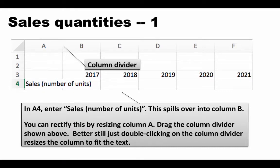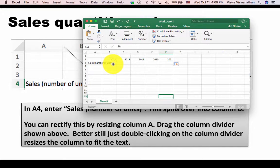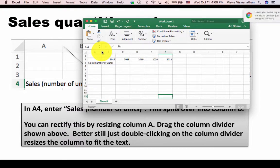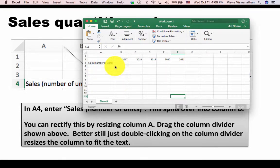You can use either approach — the column divider double-click or drag — to make the column wide enough. To see how this works in Excel, I have recreated the spreadsheet here. I put the cursor on the column divider, the shape of the cursor changes, then I can either drag it or just double click and the column becomes wide enough. Now this text is not overlapping or spilling over into column B.